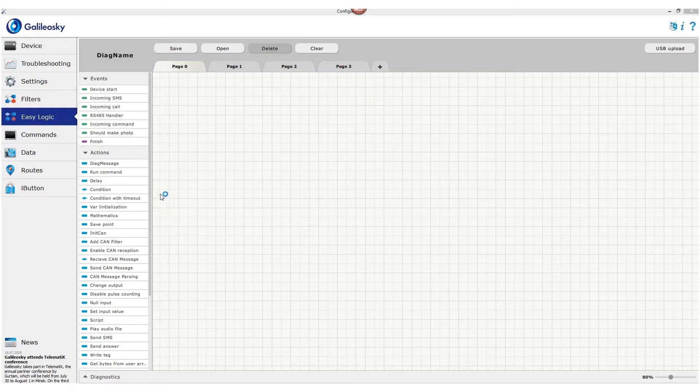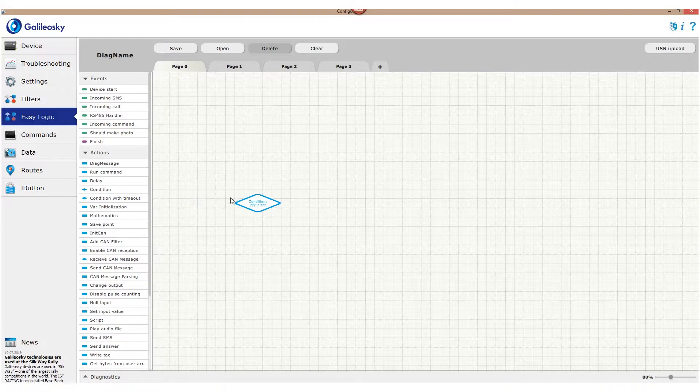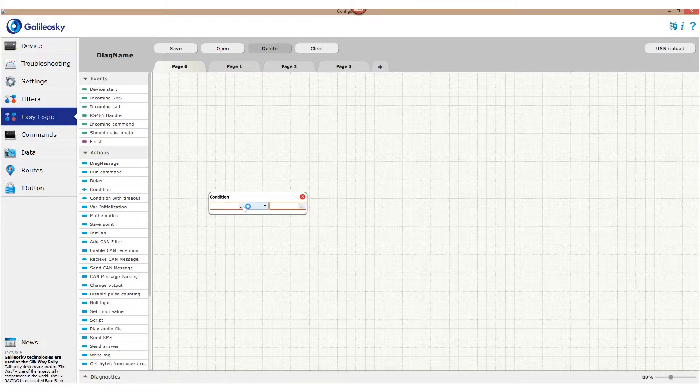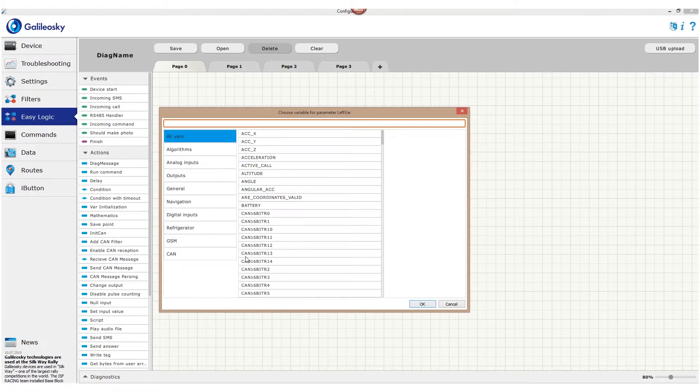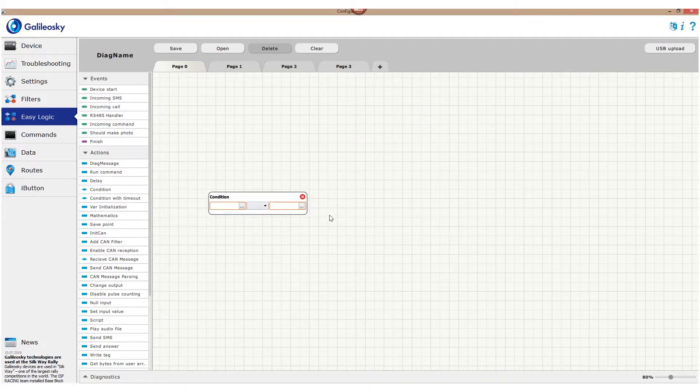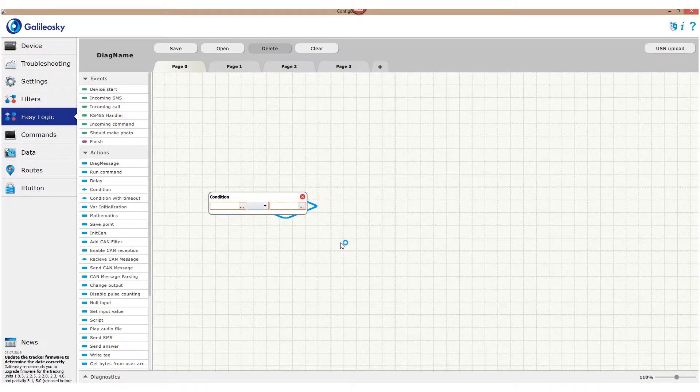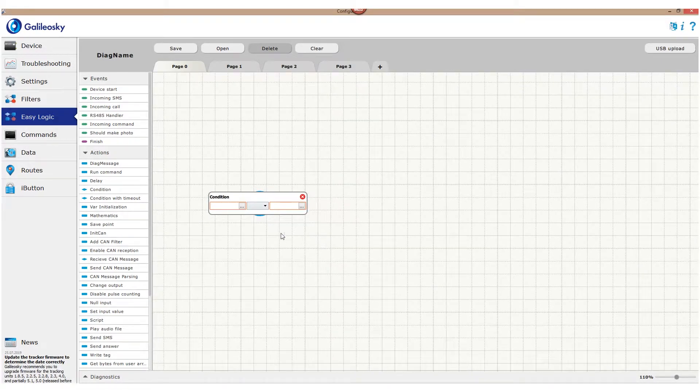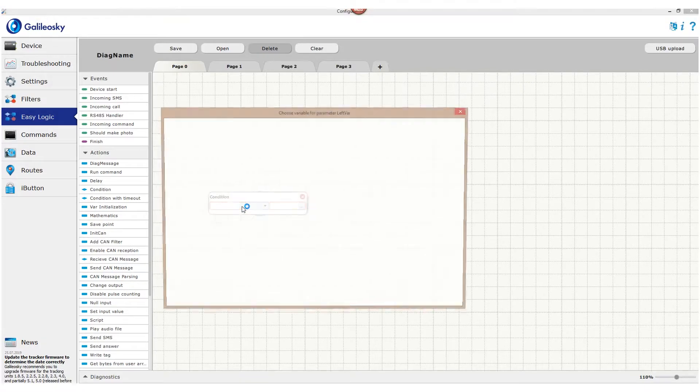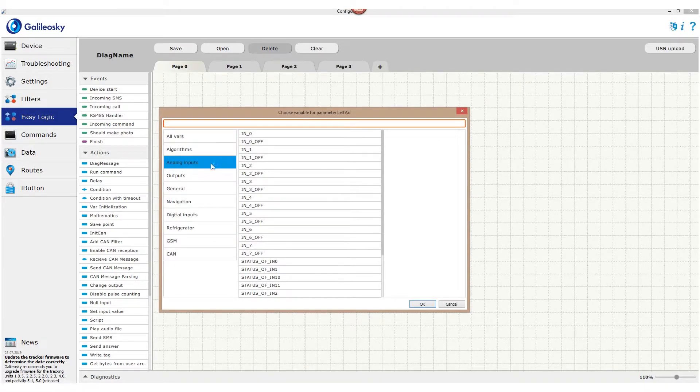We add condition block on the field and enter the settings. Left and right parts of the block contain variables or numbers. In our next lesson we'll investigate what the variables are and what types can be used. For now we simply choose IN0 for the left side.